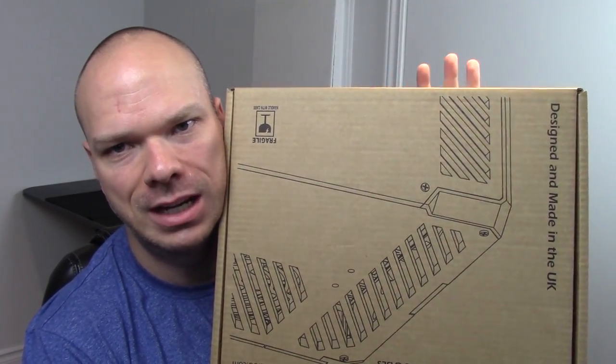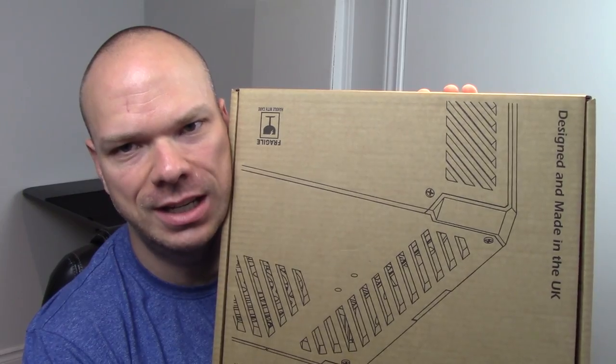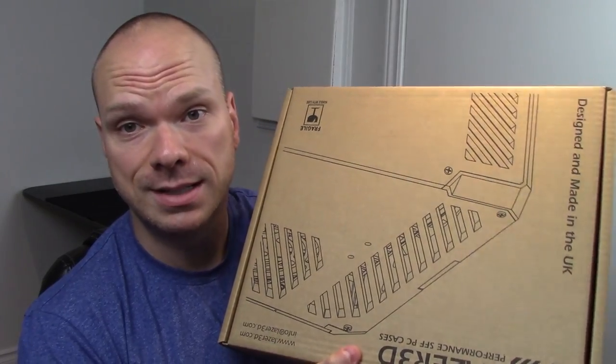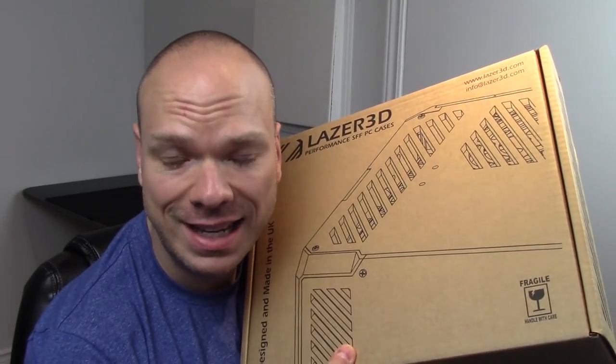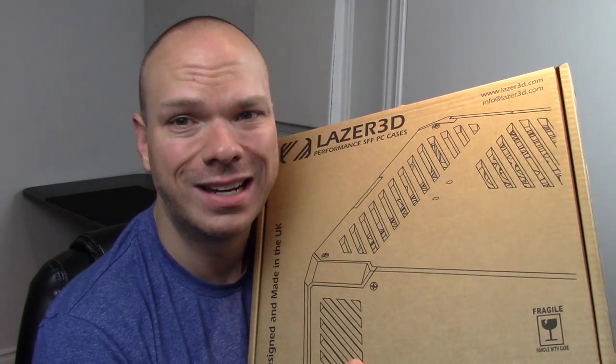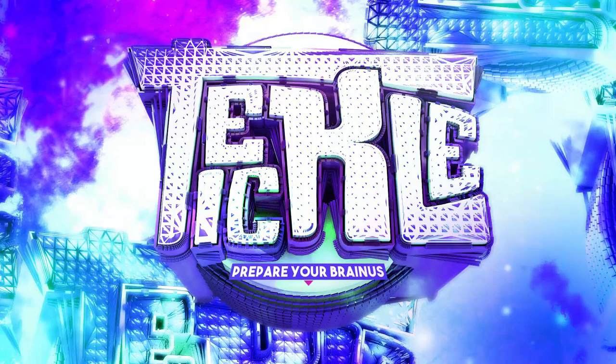The box is upside down, so fuck me. Anyhow, let's get it torn open, see what she looks like, and talk about what makes this case so goddamn special.